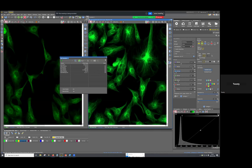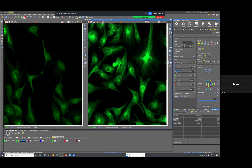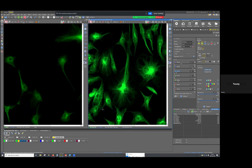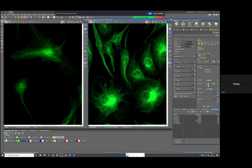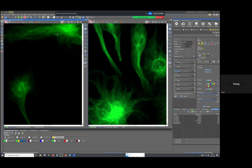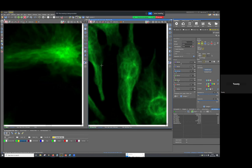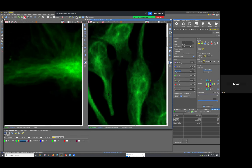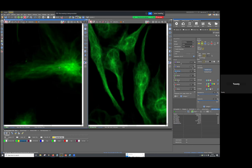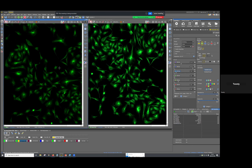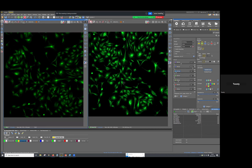However, there is a disadvantage to larger pixels: resolution. Zooming in on cells, you can see that the image from the larger-pixel camera breaks up into squares much faster. Smaller pixels give higher resolution, but the signal is dimmer. It's a tradeoff between brightness and resolution depending on your application.